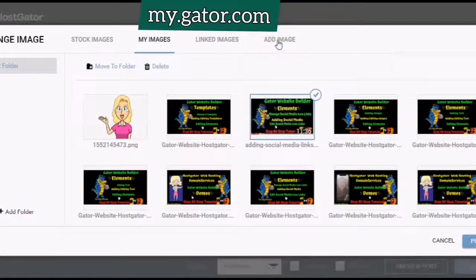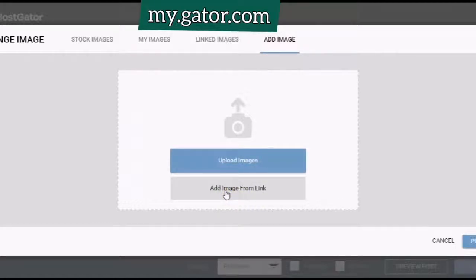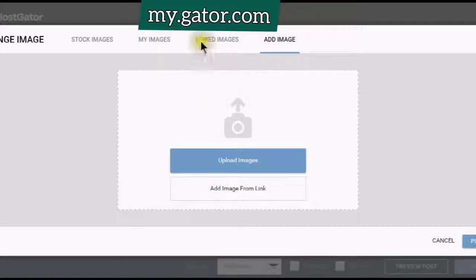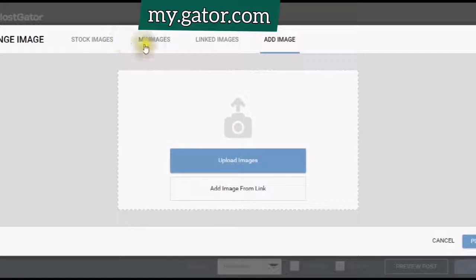Or you can add an image by uploading it from a link. And if you watch the video tutorial on adding images, I go into more detail of adding an image from a link.